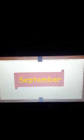S-E-P-T-E-M-B-E-R September. O-C-T-O-B-E-R October. N-O-V-E-M-B-E-R November.